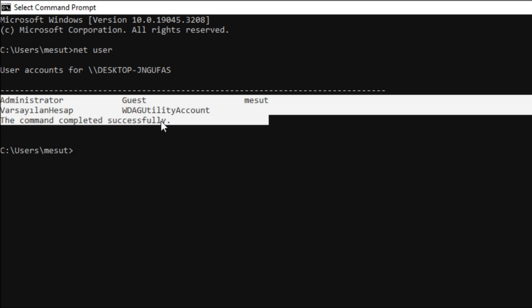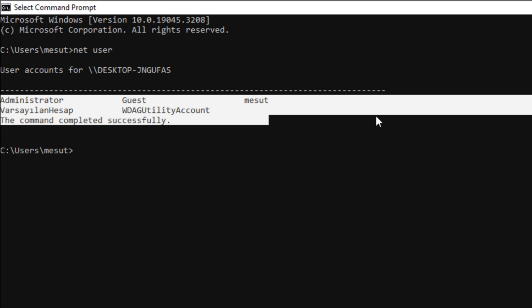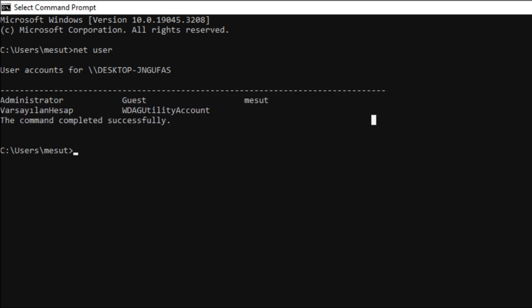Now I will tell you how to find local users and groups with the second method. Method 2.